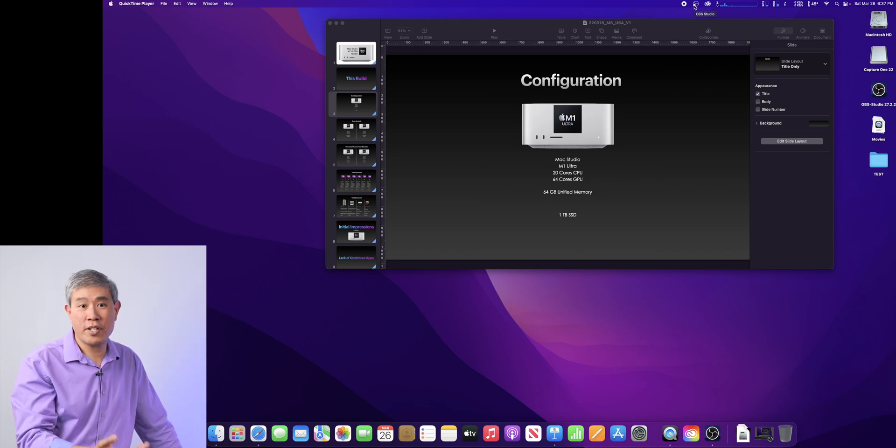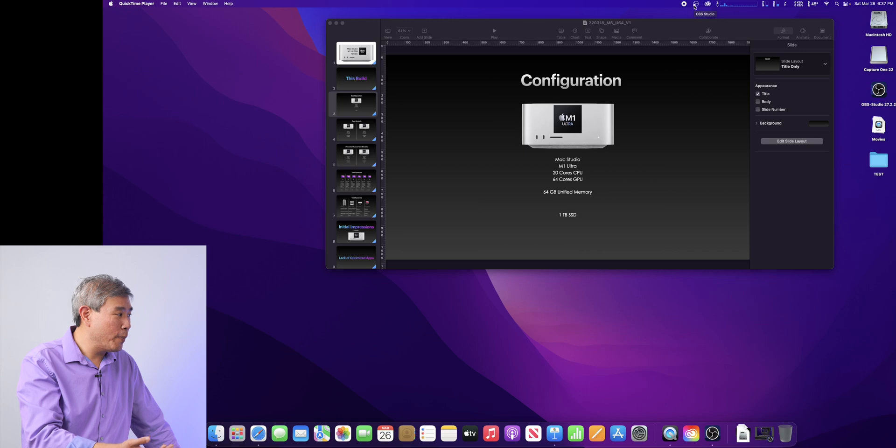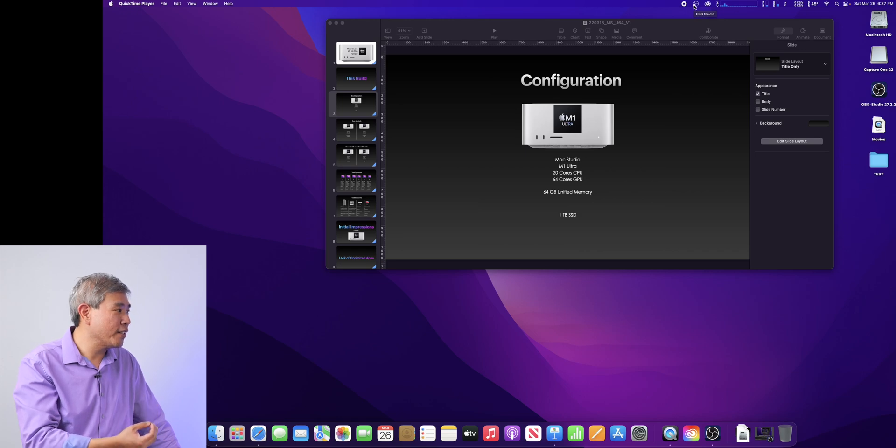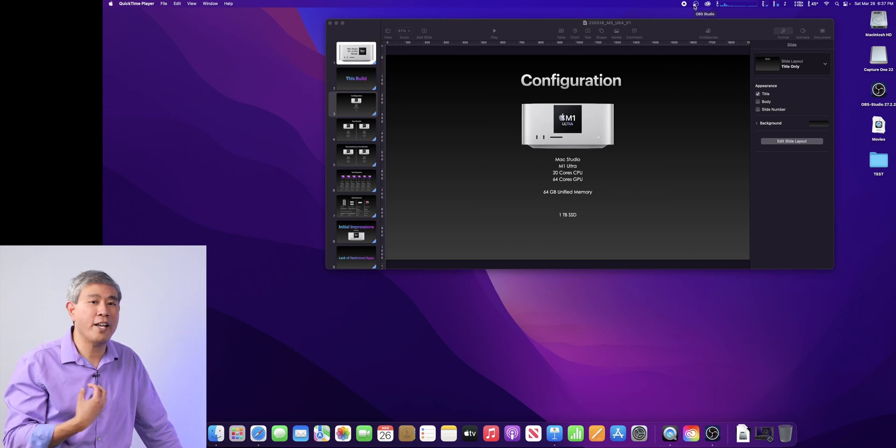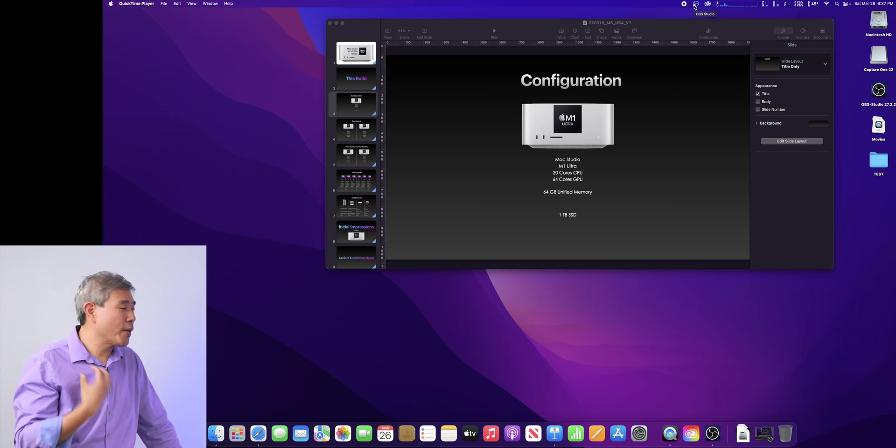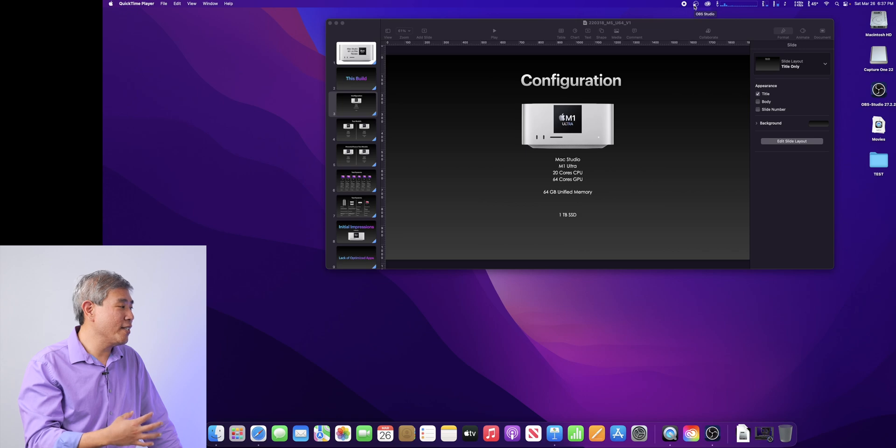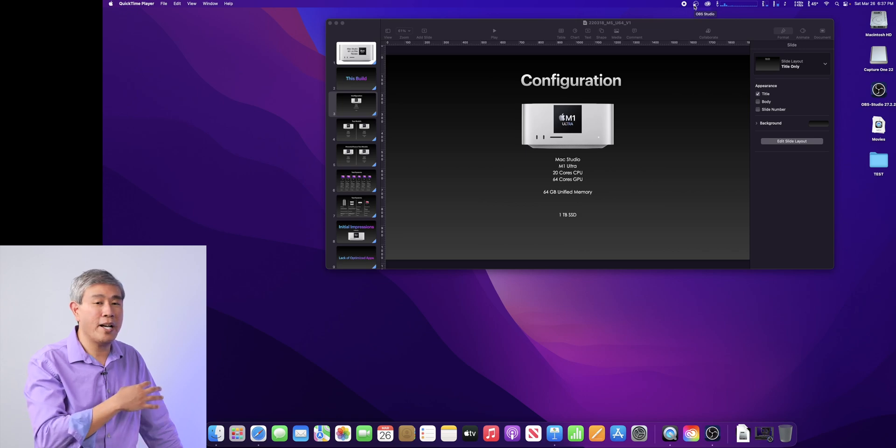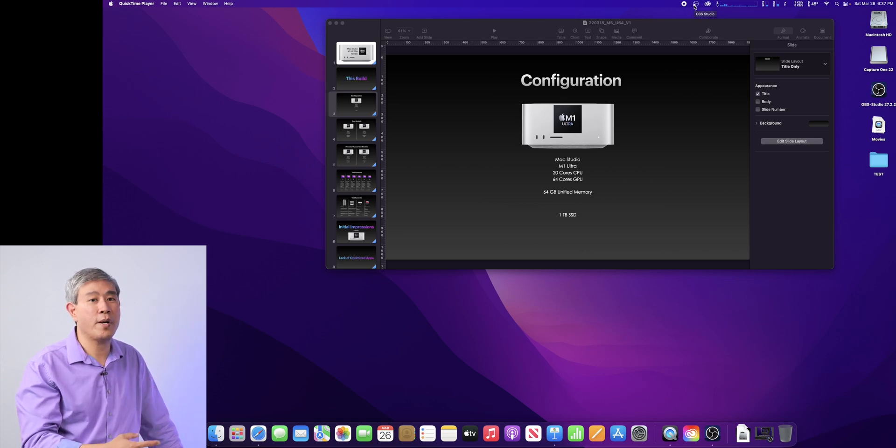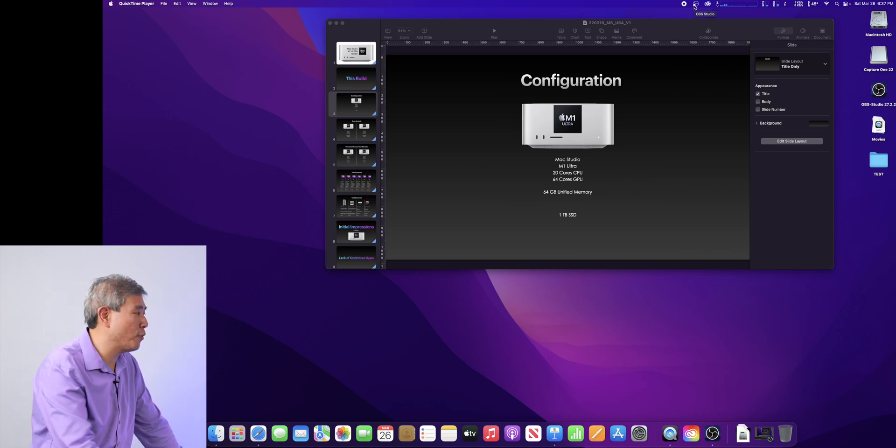If you want to use another program like OBS Studio, you can certainly do that. Personally, I find QuickTime Player a very simple, easy-to-use program that has worked very reliable for me.